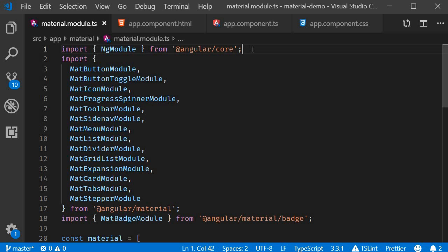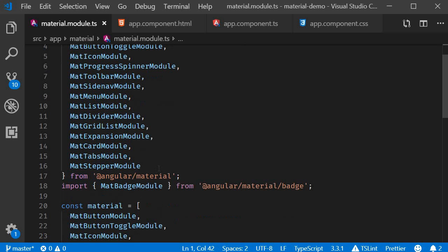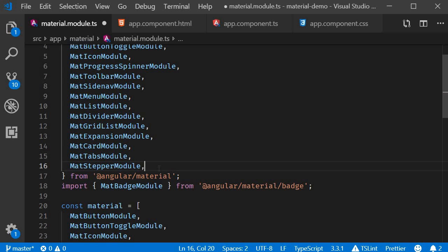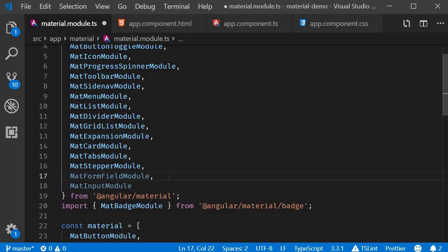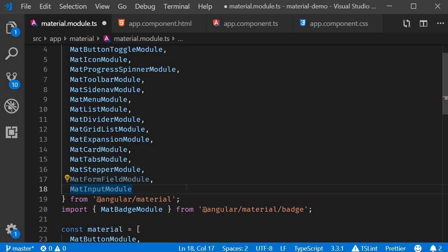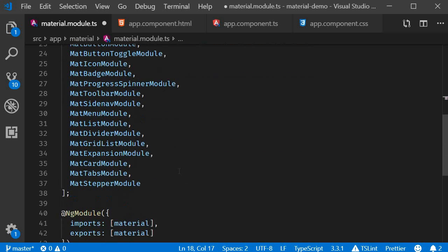The first step is to import the two concerned modules. So in material.module.ts, I'm going to import MatFormFieldModule and MatInputModule. Make sure to add them to the material array as well.